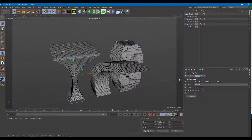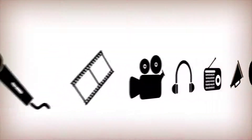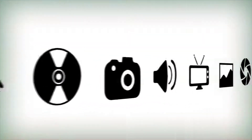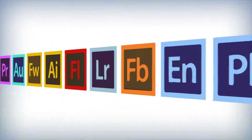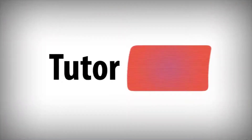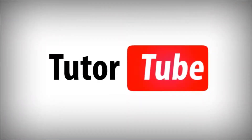That's how you can use bulge, shear, and taper deformers inside Cinema 4D. Hope you guys learned something — as always, please like, comment, share, and subscribe. I'll see you next time.